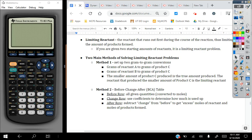The first method requires us to set up two gram-to-gram conversions. Essentially what we are doing is converting grams of reactant A all the way to grams of product C, and we would also convert grams of reactant B all the way to grams of product C. Once we have our answers for both conversions, we're going to compare them. The smaller amount of product C produced is the true amount that is produced, and the reactant that produced that smaller amount is the limiting reactant. So for instance, if I produced 1.5 grams of product C from reactant A and 0.75 grams of product C from reactant B, reactant B would be the limiting reactant because it produced a smaller amount.